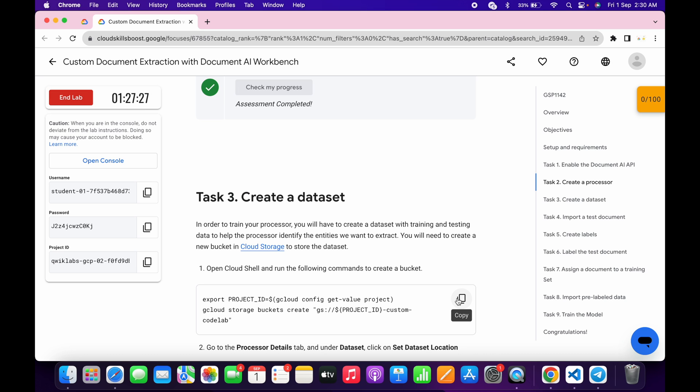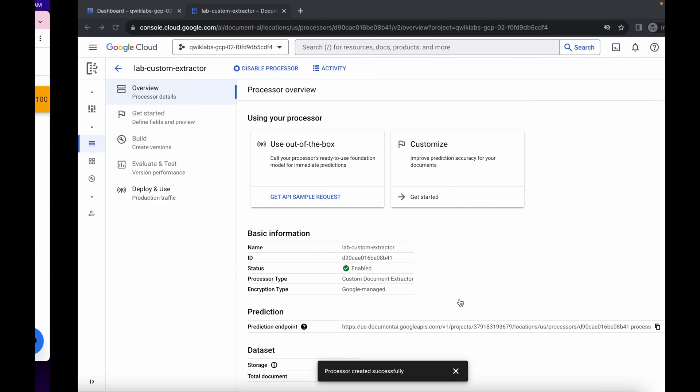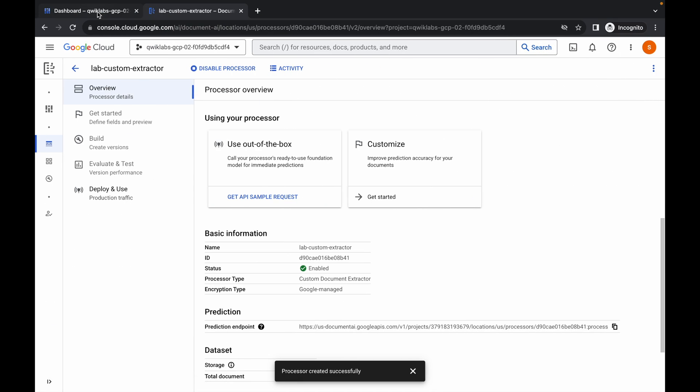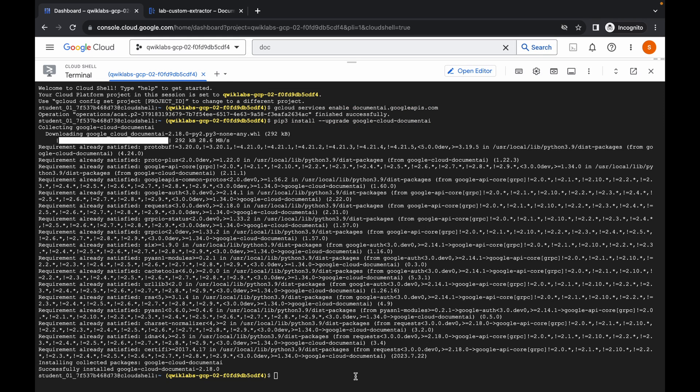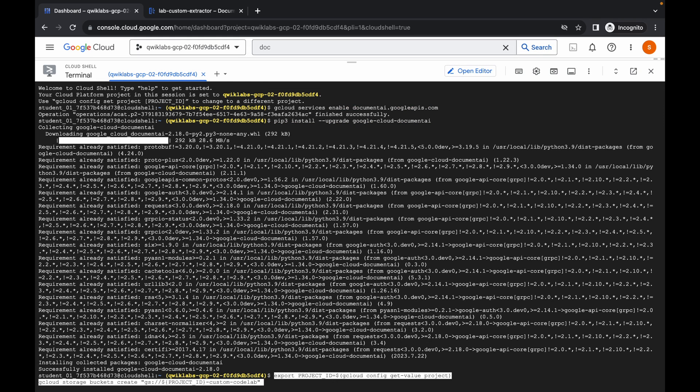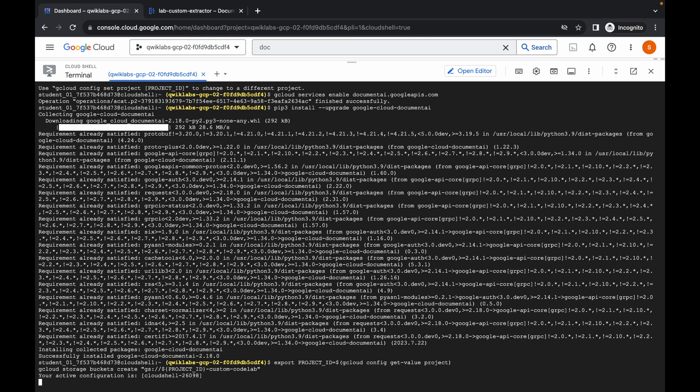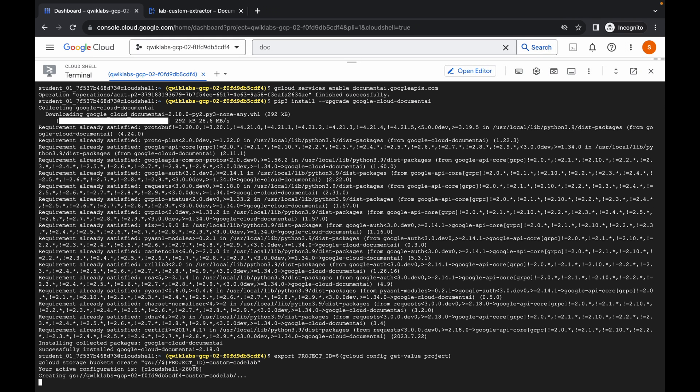For Task 3, copy this command, come back, click on Dashboard, run this command, hit Enter, and wait for a second.